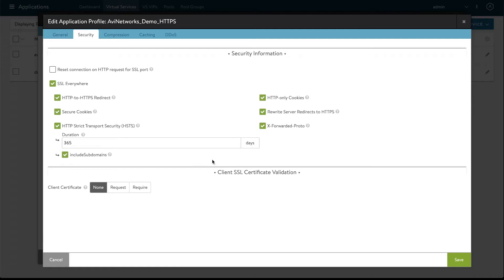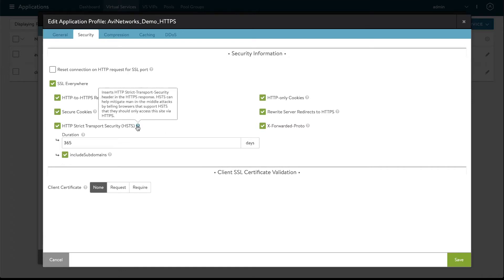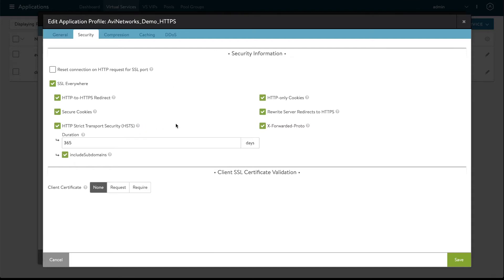Now there's a bunch of different features and I don't expect you to memorize them all but one way to figure it out if you need a quick recap is to look at this little tooltip. HSTS can help mitigate man-in-the-middle attacks by telling browsers that support HSTS that they should only access this site via HTTPS. That's one way or just watch the rest of this video and I'll also do a demo.